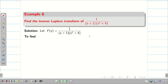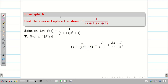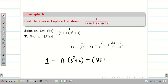We simplify this as A by (S+1) plus (BS + C) divided by (S²+4), since the term S²+4 is non-factorizable. Taking LCM, the denominator cancels, giving us: 1 = A(S²+4) + (BS+C)(S+1).